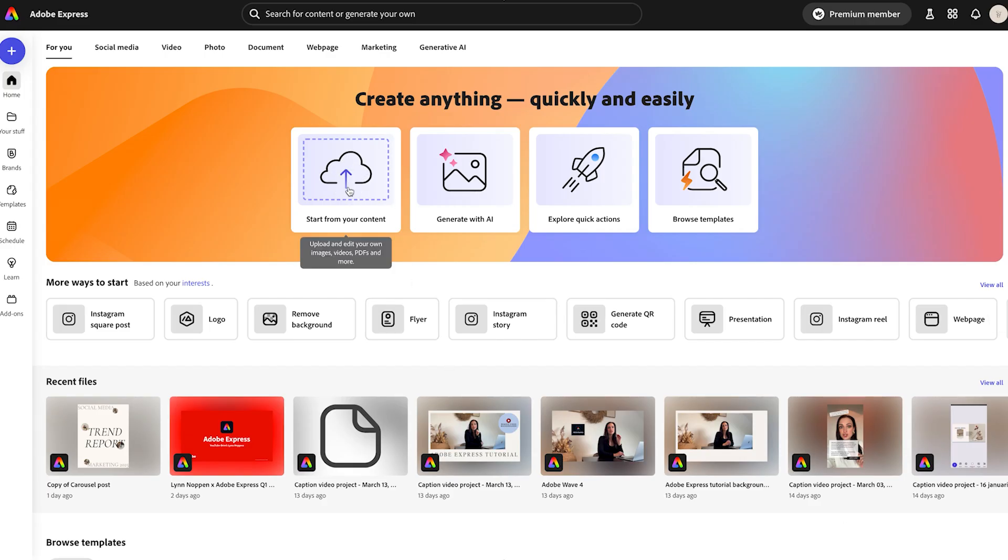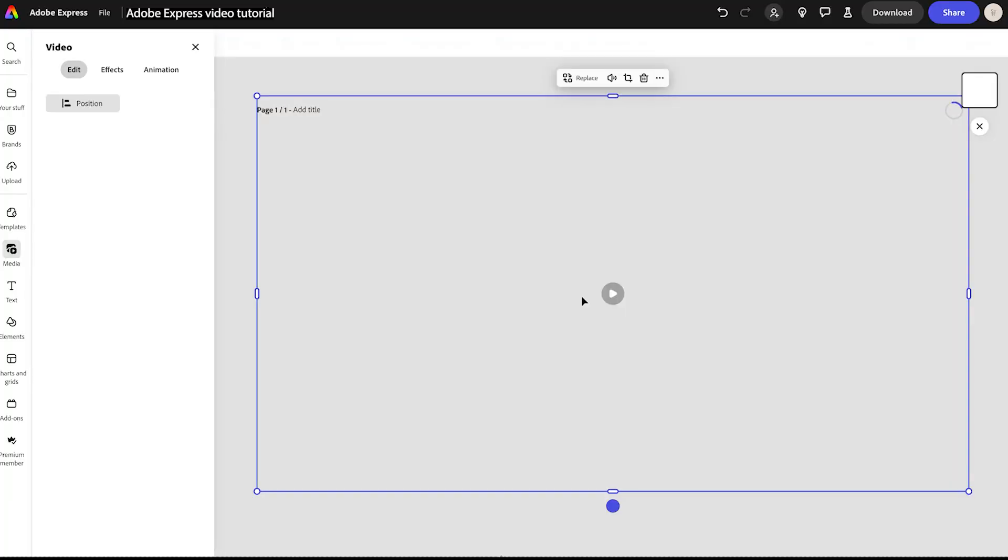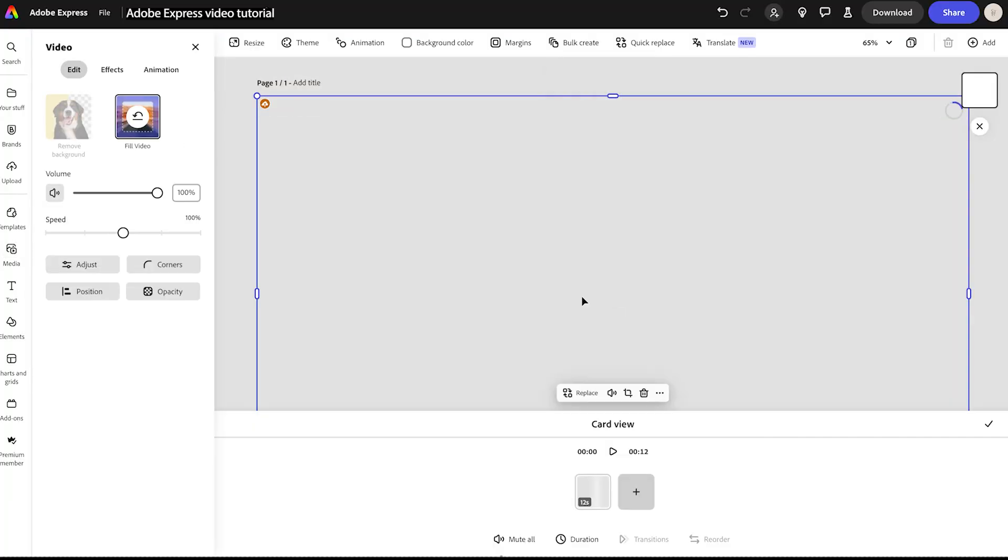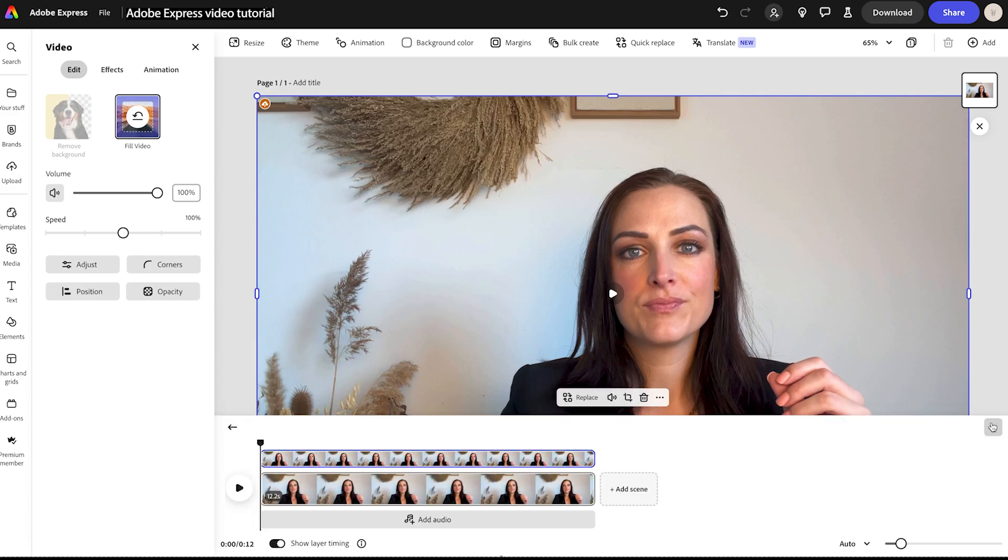First things first, I'm uploading my video into Adobe Express. Super easy. I just drag and drop my file and boom, it's ready to go, all without needing complicated software.